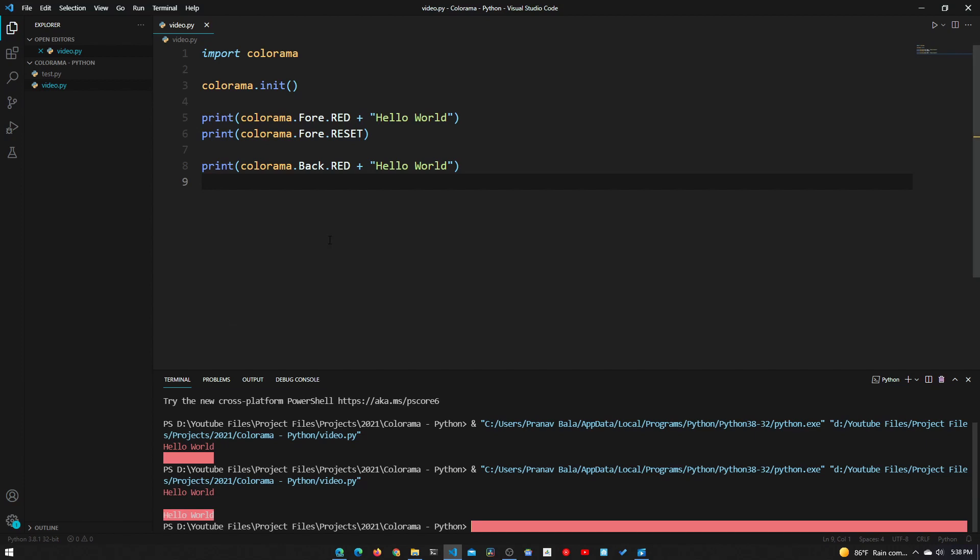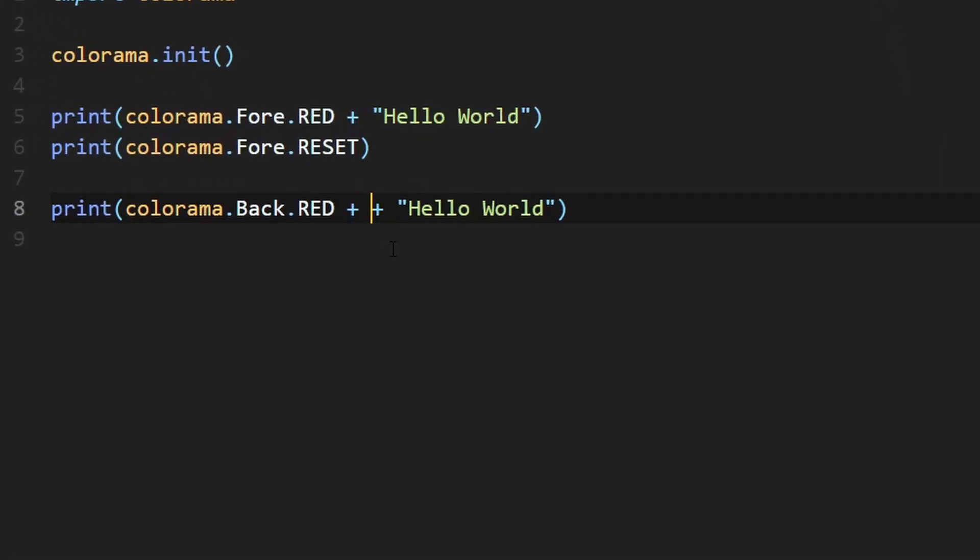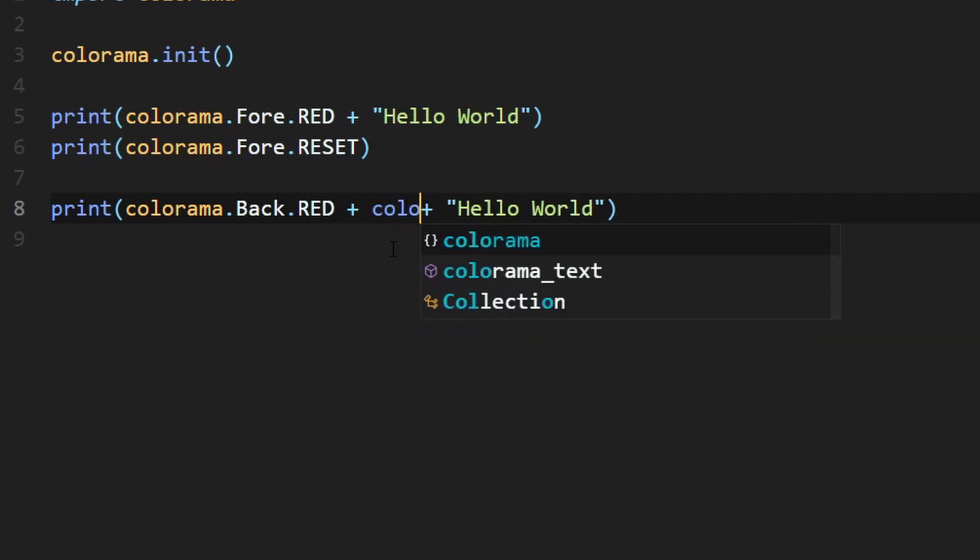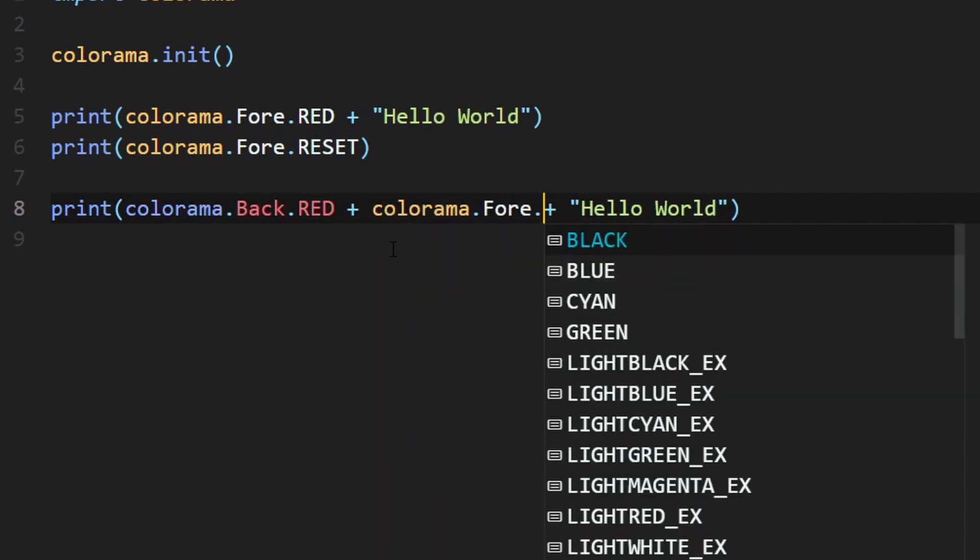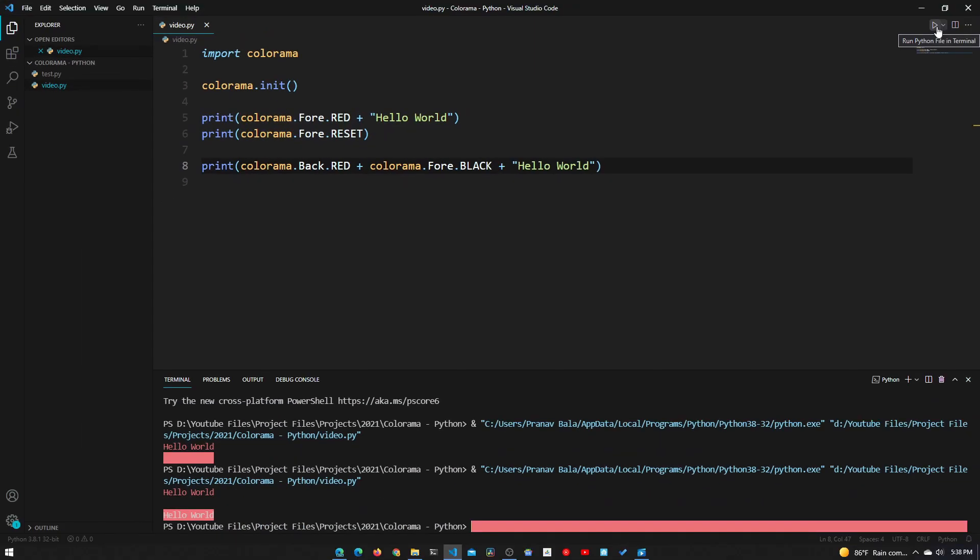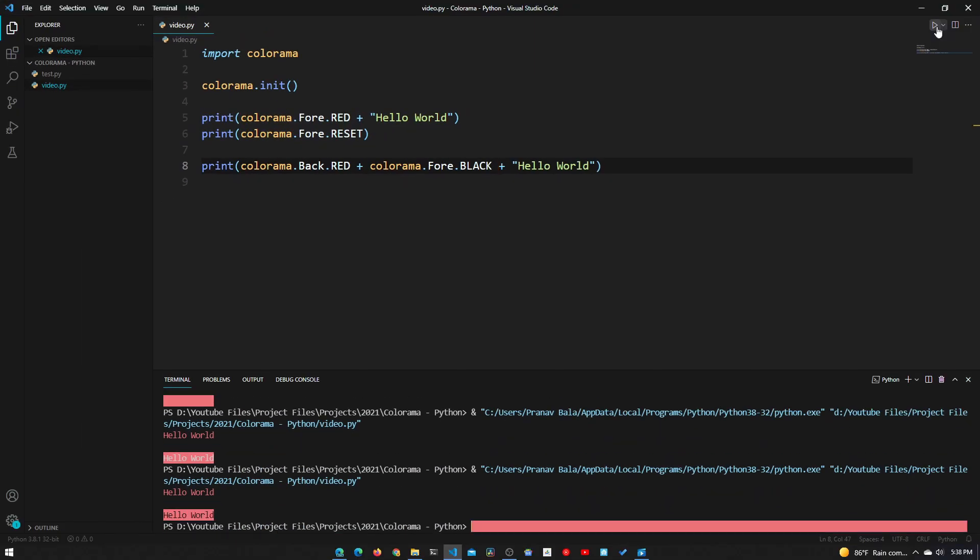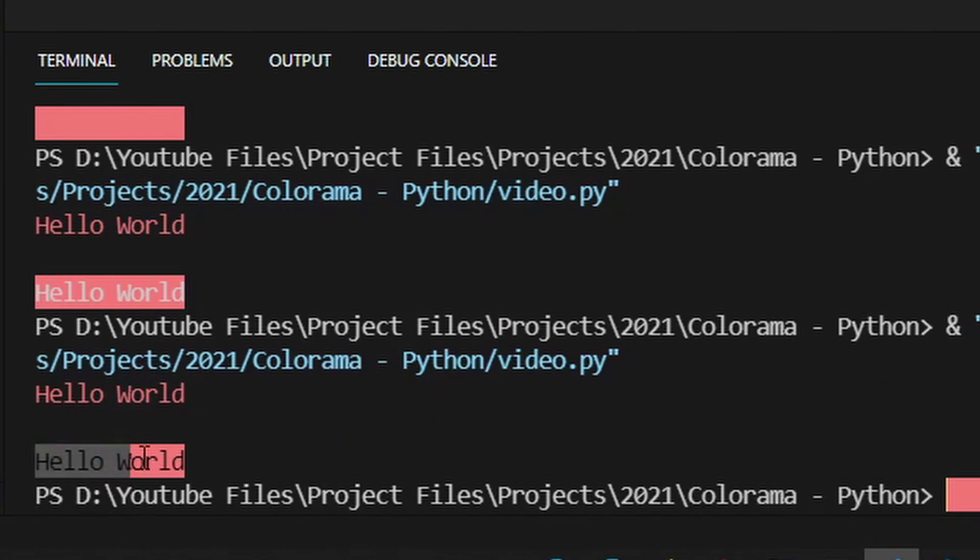This is still a bit hard to read right now, so let's change the foreground text to black. The way we do that is we can just add attributes back to back. We can add colorama.fore.BLACK. We just add this on, and now if we run this again we can see that the hello world text is black and we can actually see it now.